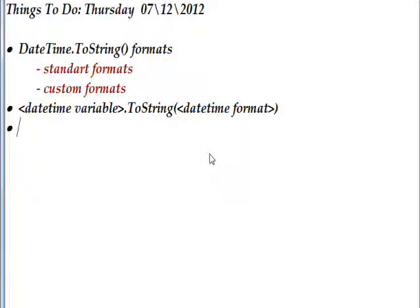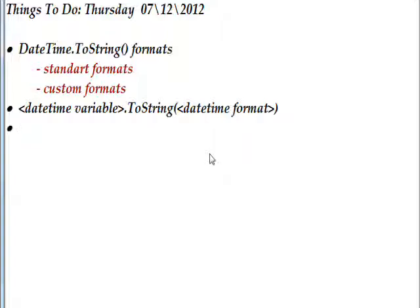Today we're looking at the DateTime.ToString method. I'm working on a tutorial on DirectoryInfo and FileInfo, but I'm doing so much formatting to display that information I thought doing a couple videos on the formatting would be as helpful, if not more helpful, than the tutorial itself on DirectoryInfo and FileInfo.